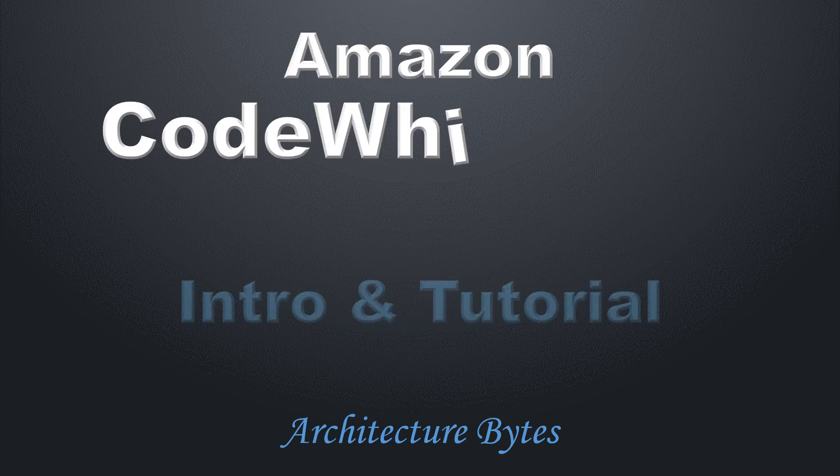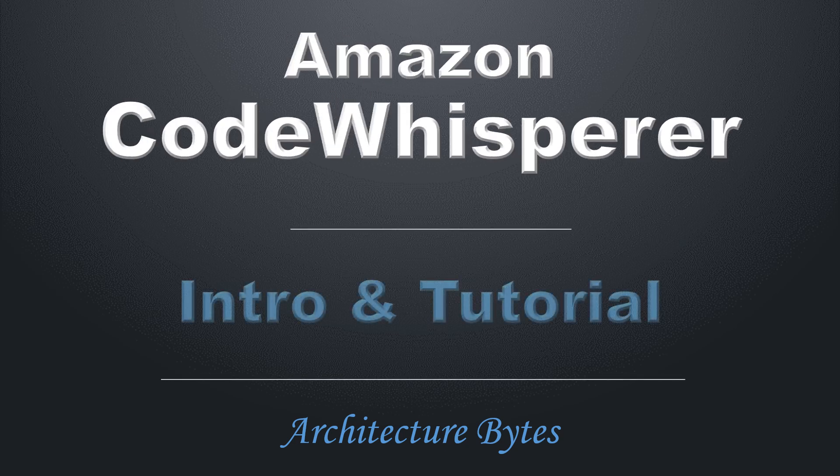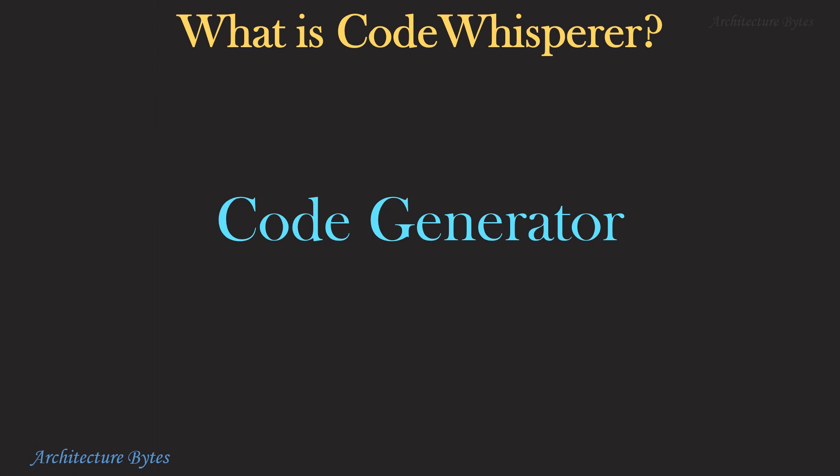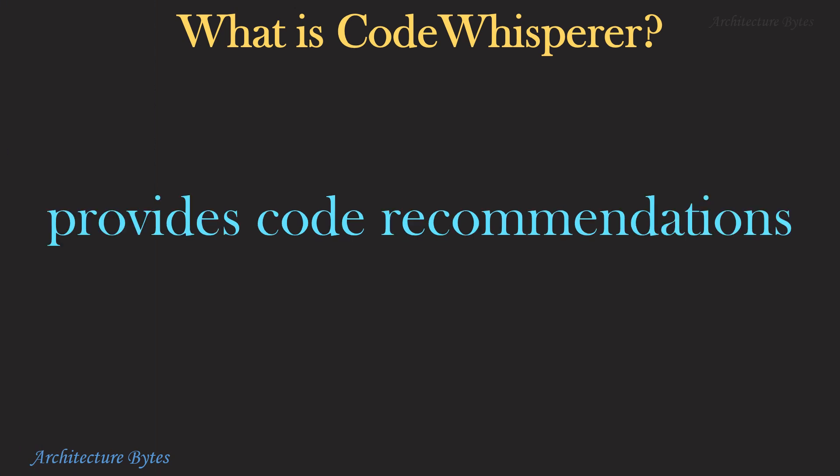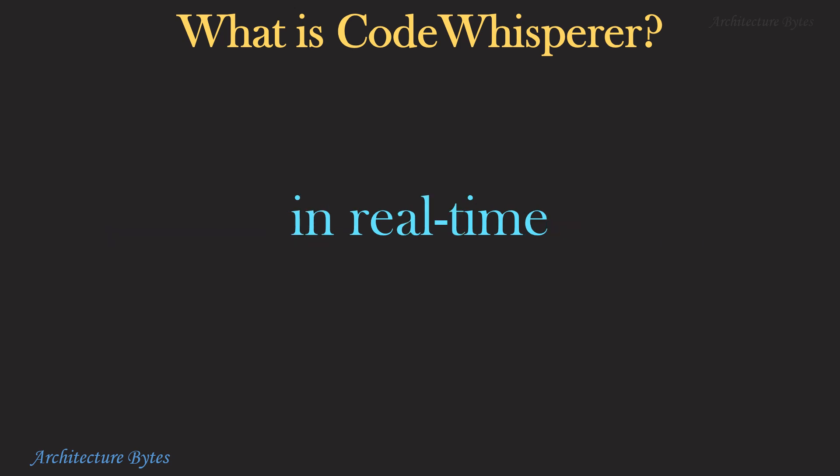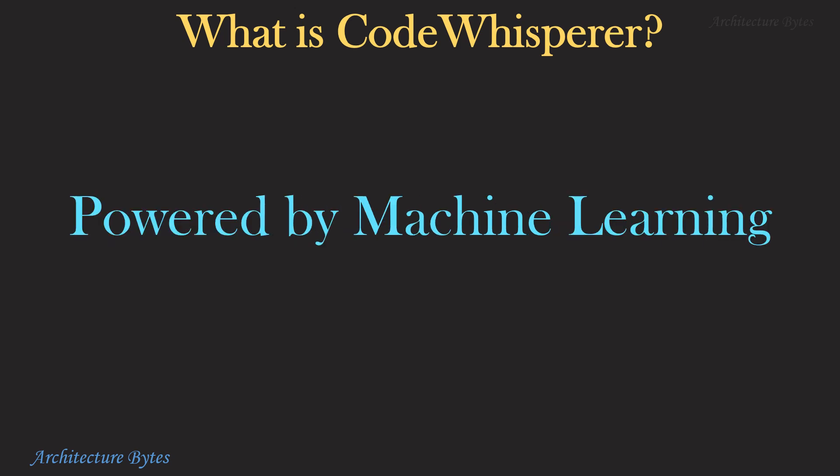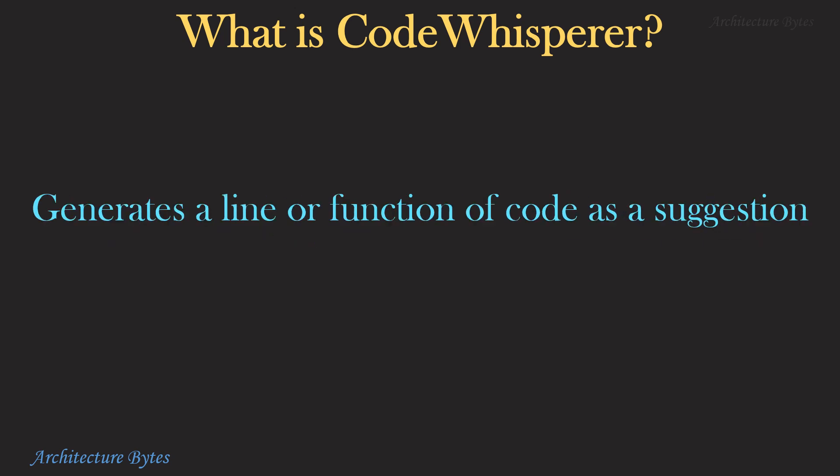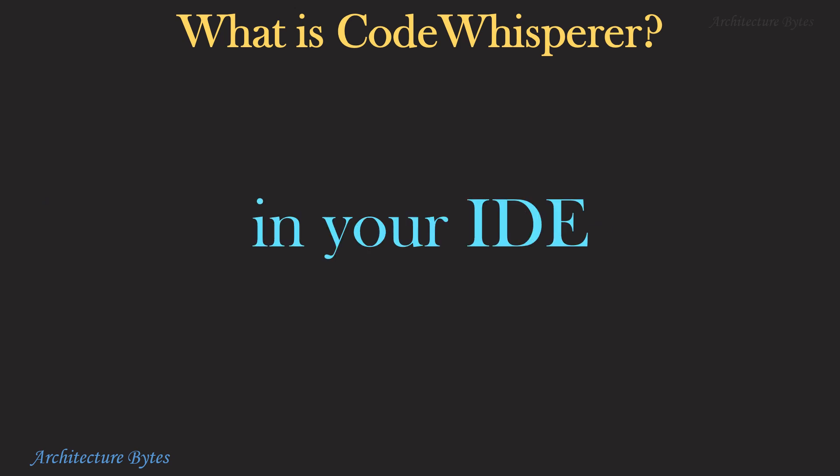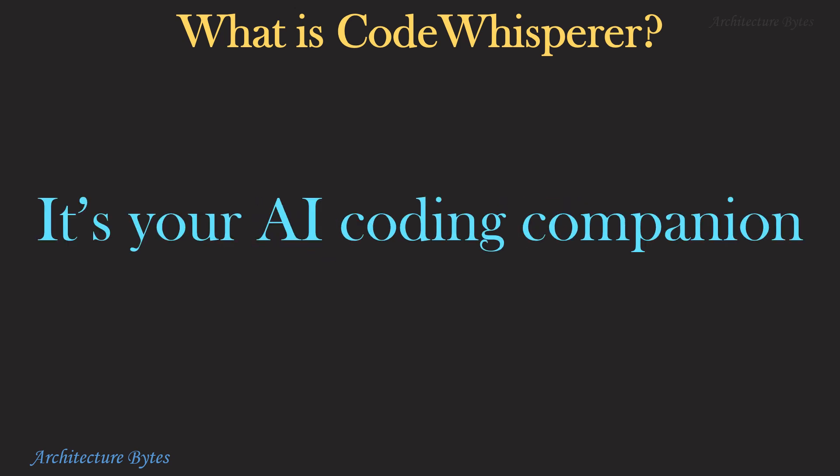Amazon Code Whisperer, Introduction and Tutorial. So what is Code Whisperer? It's a code generator that provides code recommendations in real time. It is powered by machine learning and generates a line or a function of code as a suggestion in your IDE.